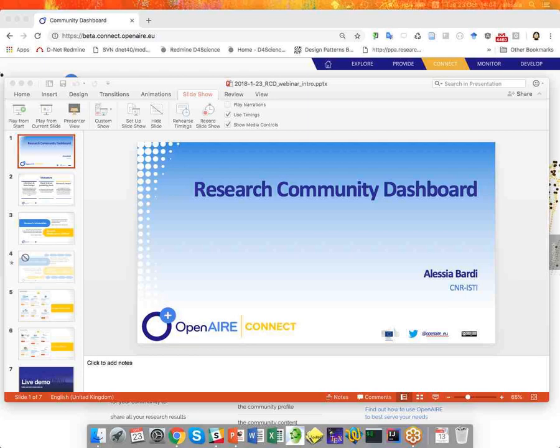Hi, Ilaria. Hi all and welcome to this webinar on the OpenAir Research Community Dashboard. I would like to start with a brief presentation on the motivations behind the realization of the dashboard and then I'll proceed with a live demo. We'll have time for questions at the end of the demo, but you can also write your questions in the GoToMeeting chat. Let me share the screen.